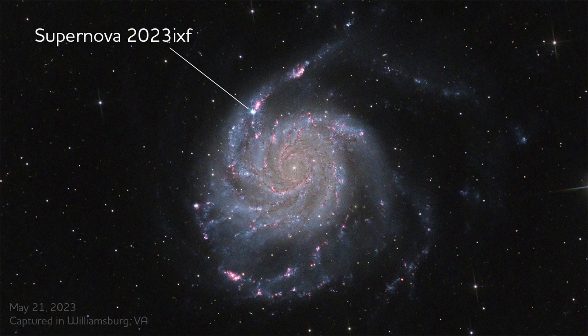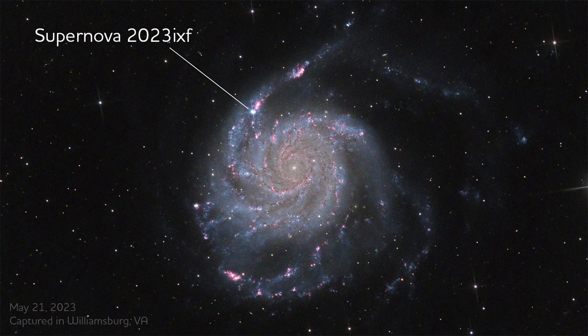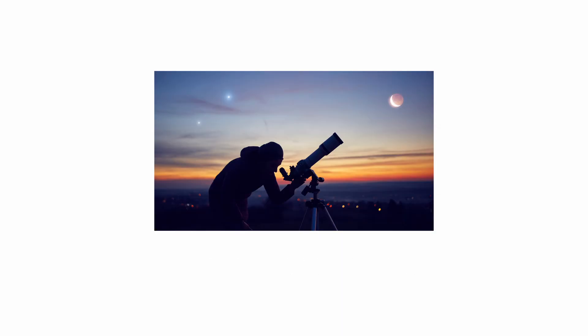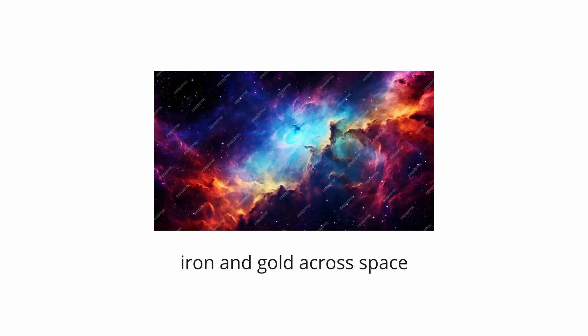For a brief period, a single supernova can outshine its entire host galaxy, releasing a thousand times more energy than our sun will produce in its lifetime. These explosions, observed for centuries, are responsible for creating and scattering heavy elements like iron and gold across space.